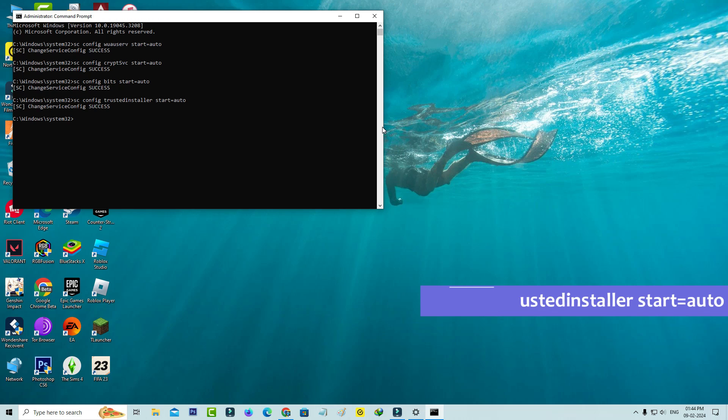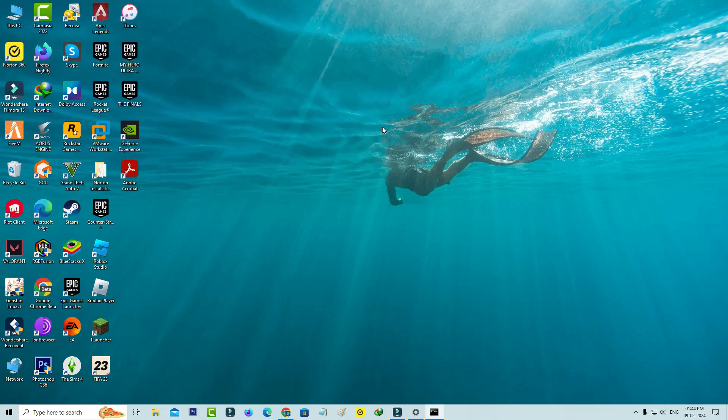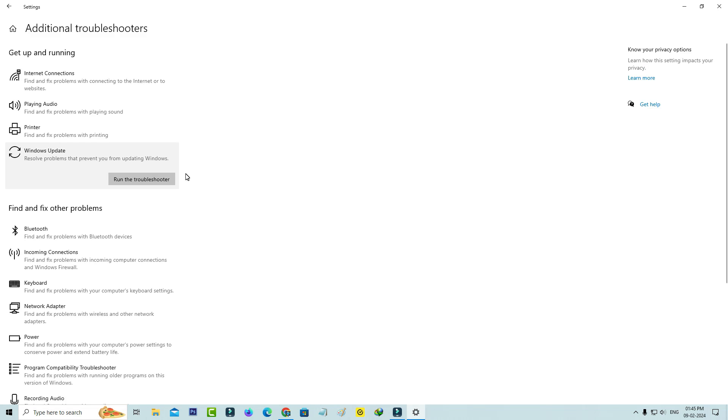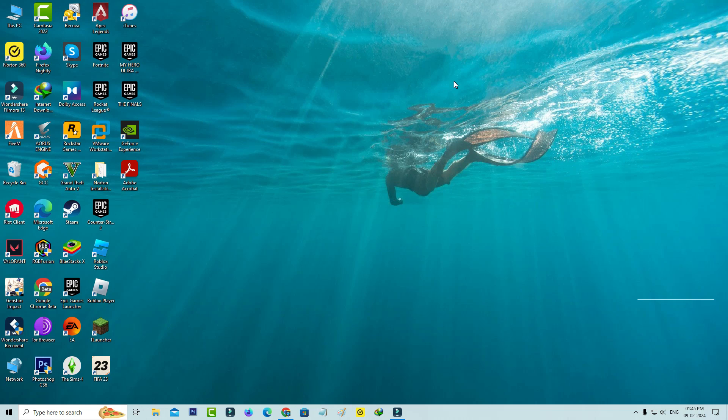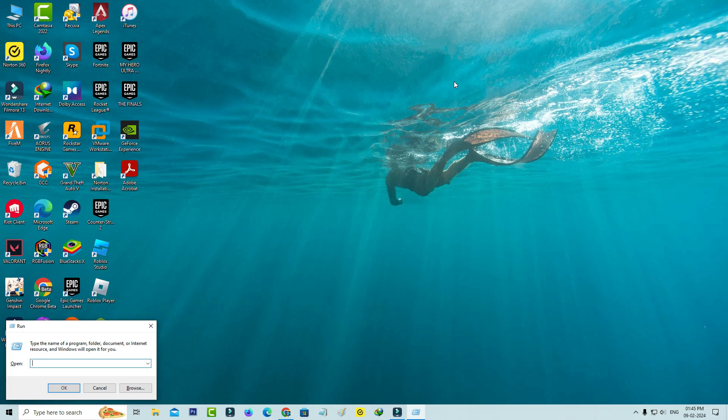So if all the commands are executed successfully, just close this command prompt. And if you have time, just run this troubleshooter and it will also find your issue. So next you can open your Windows run and execute this command: services.msc.